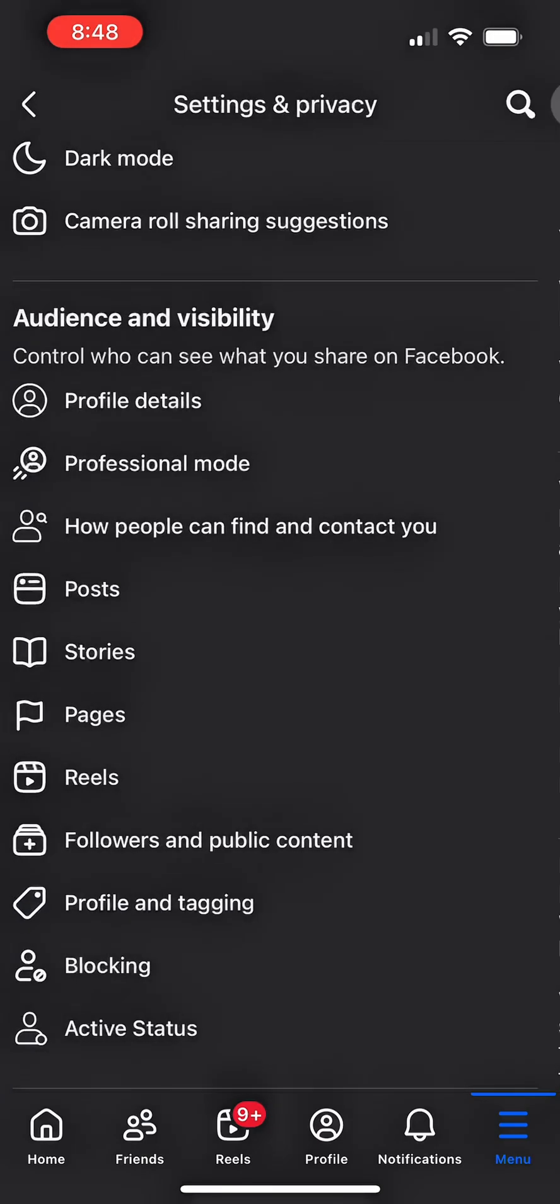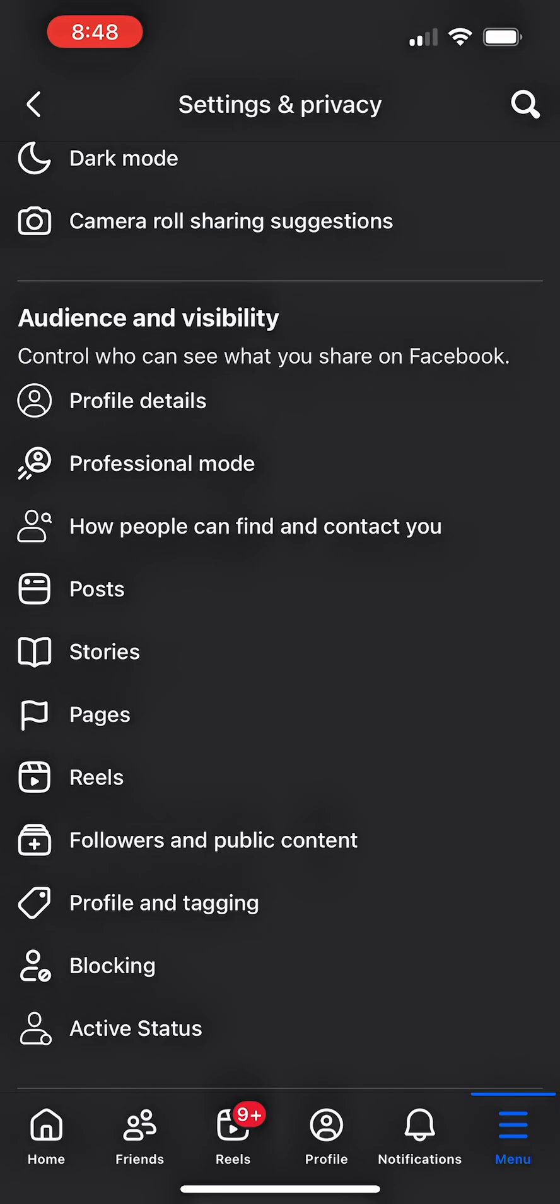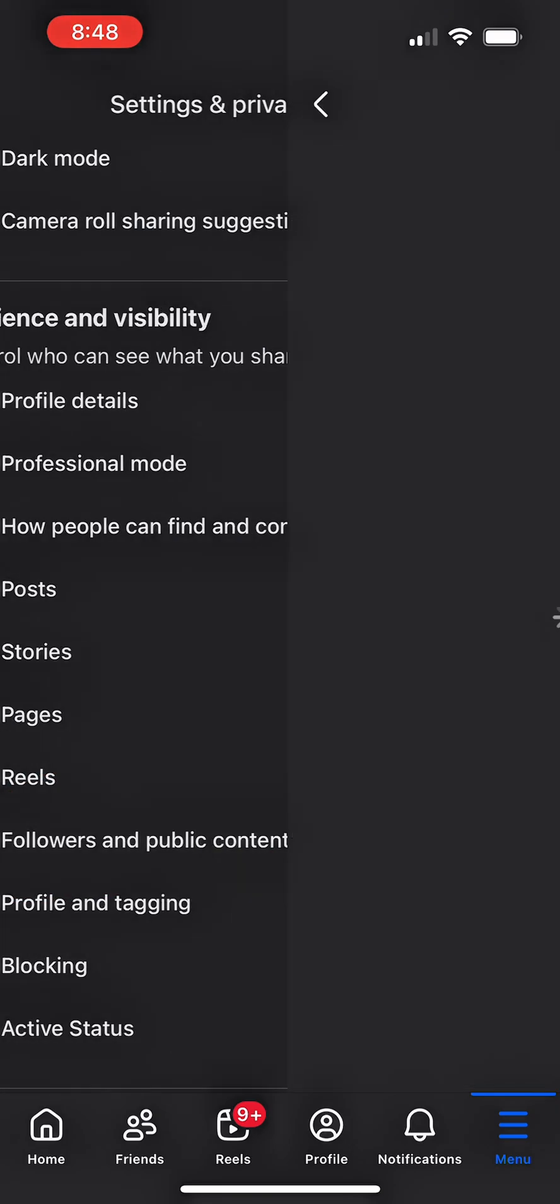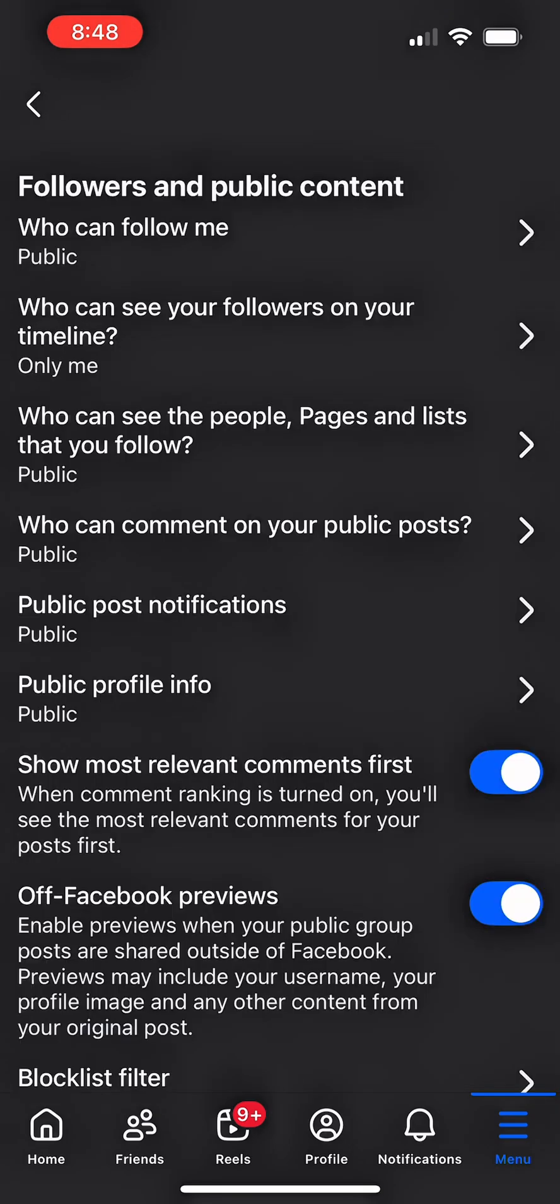Go over to Facebook, click on the menu bar down there to access settings and privacy. Scroll down to find audience and visibility, then click on followers and public content.